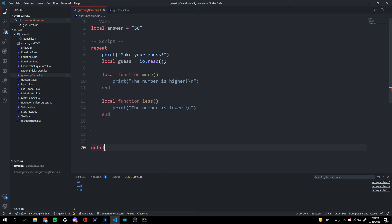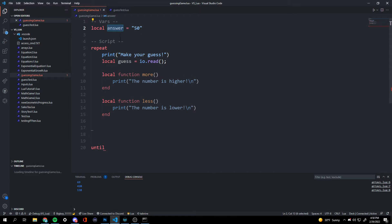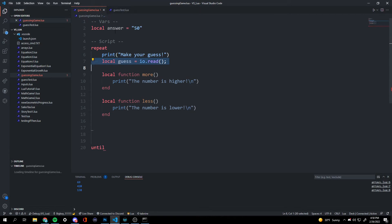But if the guess is less than answer, then we're going to tell them that the number is more. And if the guess is greater than the answer, we're going to tell them that the number is less.